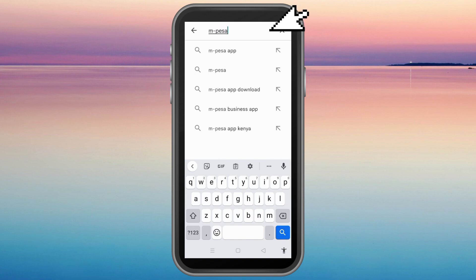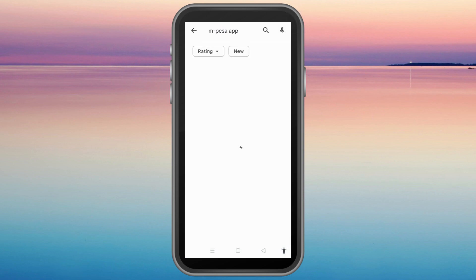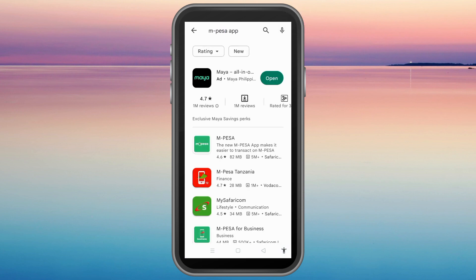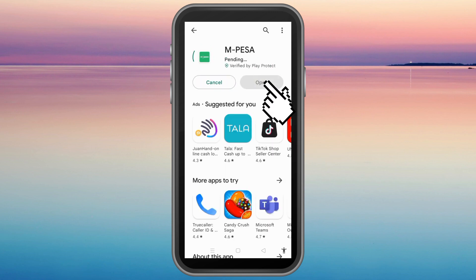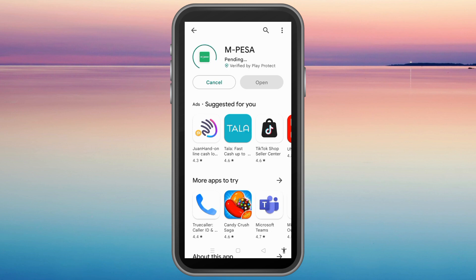You also need to install M-Pesa, so just type it in the search bar, then click the second result and install it. Wait for a couple of minutes, and then after you've installed it you can now open the application.